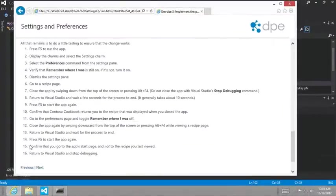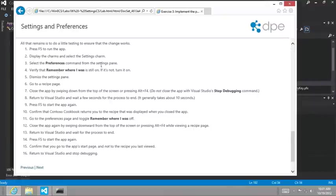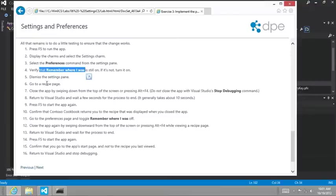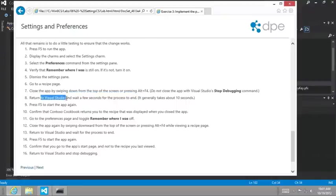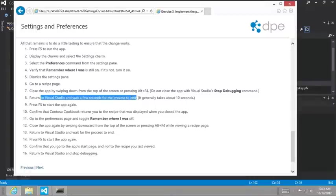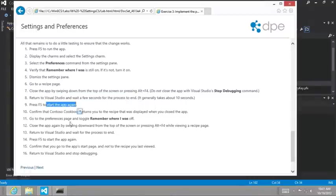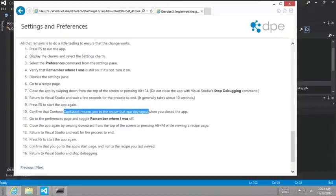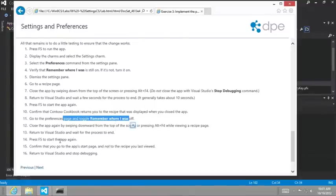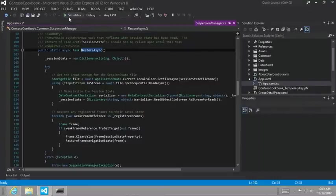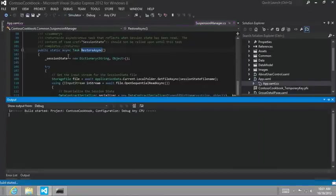And it walks us through the scenario where we want to turn on the remember where I was setting. Then we're going to go to a recipe and then close the app by swiping down like that second scenario I showed you, allow Visual Studio to, for its process to end and then start up the app again. And hopefully, it will come back to the page where we were before we closed the app. And then we're going to turn the toggle off and try it again and see that we should come back to the start page. Okay. So let's try this. Let's go ahead and run the app.